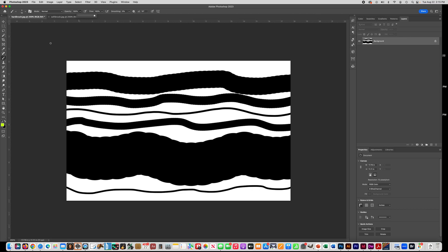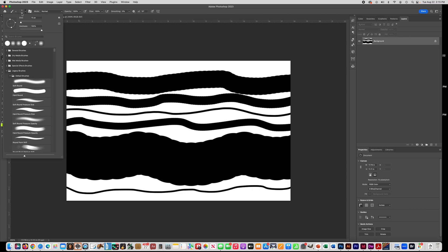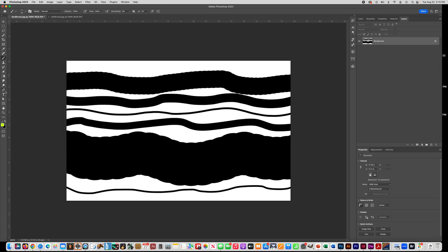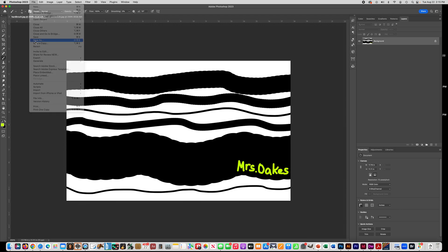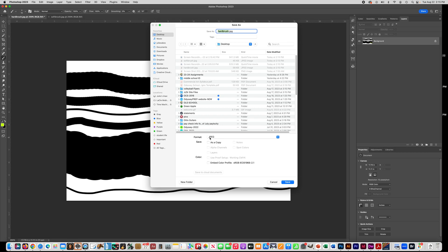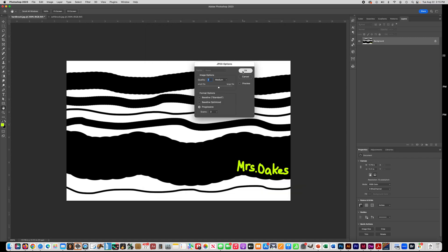Before you turn this assignment in, I want you to use the brush to write your name. Go and get a 10-pixel size brush — hardness still at 100, opacity at 100 — then choose a color you can see and write your name. Of course it might not look very good if you're not using a tablet, but that doesn't matter; I just want you to practice using the brush tool. When you're done, save a JPEG — you don't need to save a Photoshop file this time. Go to Save As, choose JPEG, name it "hard brush," and put that in your portfolio.